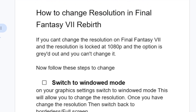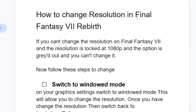This is the best way to change the resolution in Final Fantasy 7 Rebirth, since a lot of people had their resolution locked at 1080p and the option was grayed out. To change it, just switch to windowed mode and you'll be able to change the resolution.